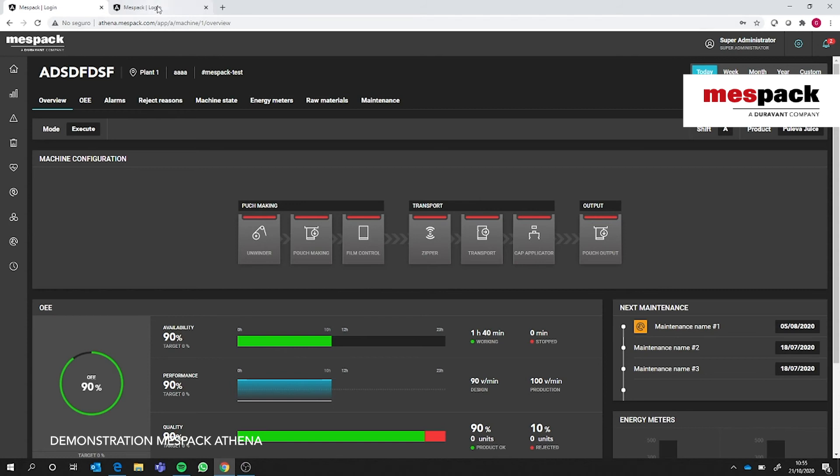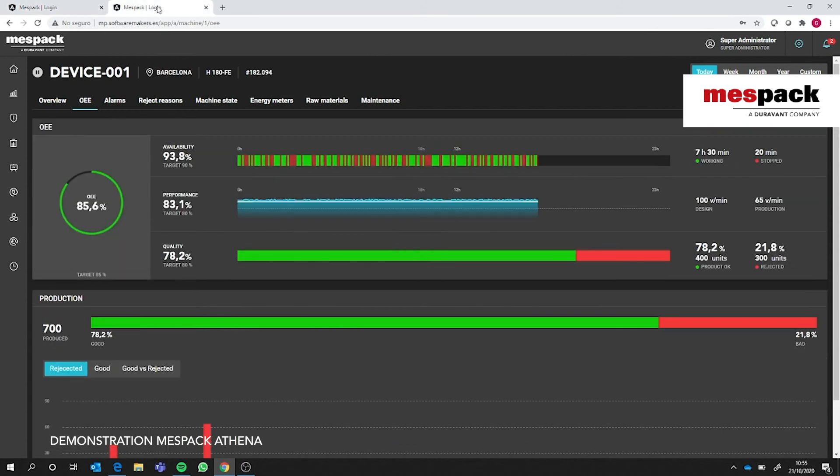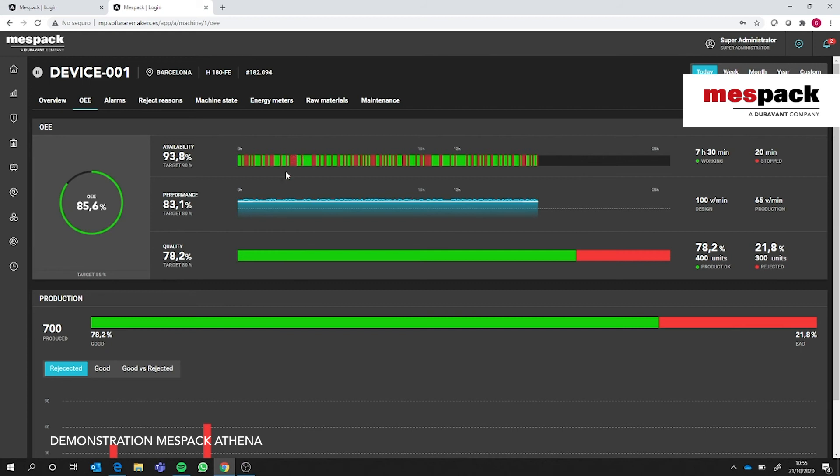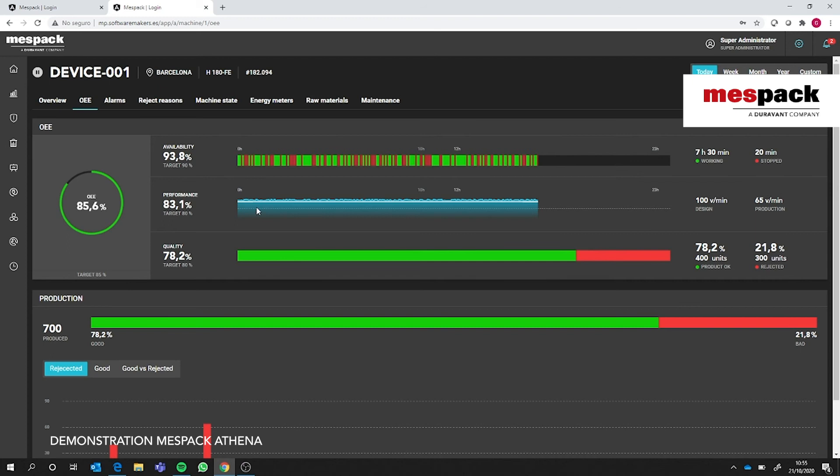Regarding the OEE, we have three graphics here that are self-explanatory. The availability would ideally be 100%, a full green line. Each time the machine stops it creates a vertical red line, and depending on the stop time this line would be thicker or thinner. Regarding performance, we have a white horizontal line showing the design speed and in blue the actual speed that we are calculating. We can see a trend over time of how the machine has been behaving in terms of speed. Last but not least, the quality is a ratio between good and bad pouches.